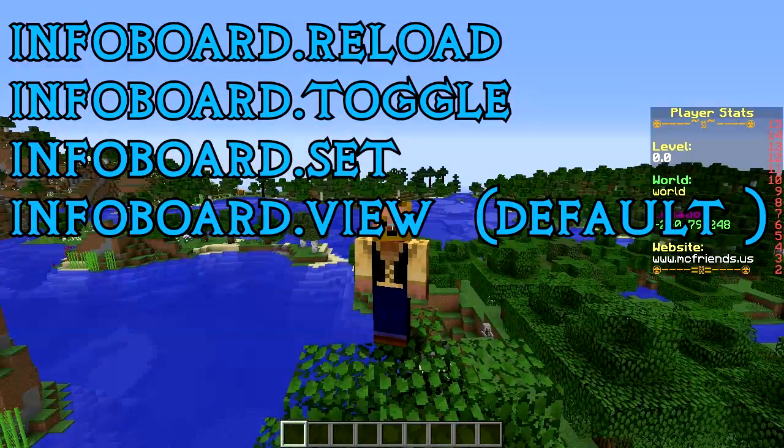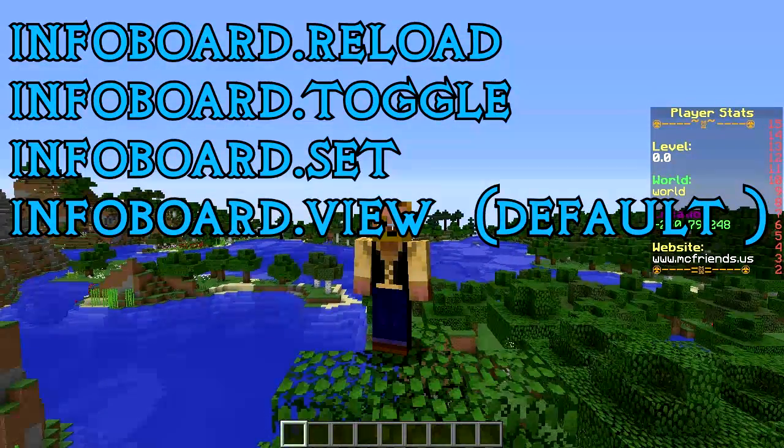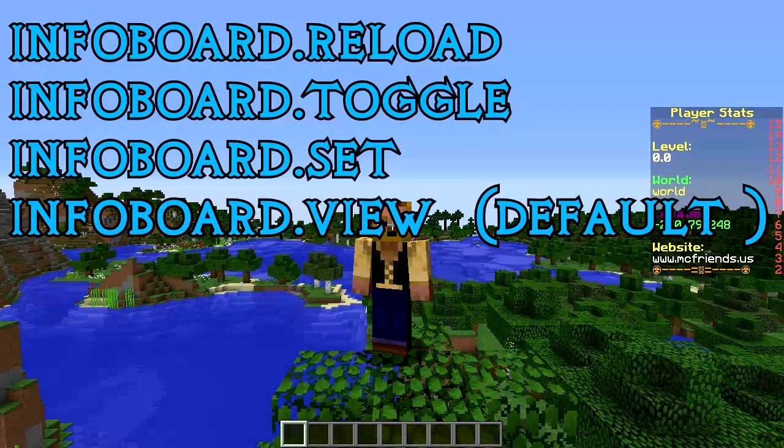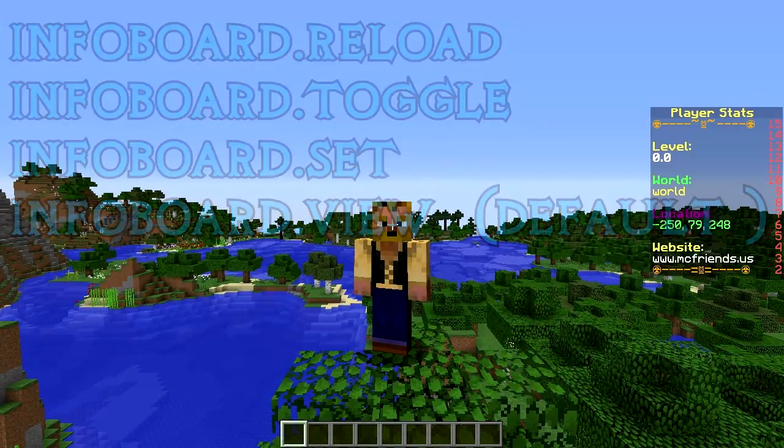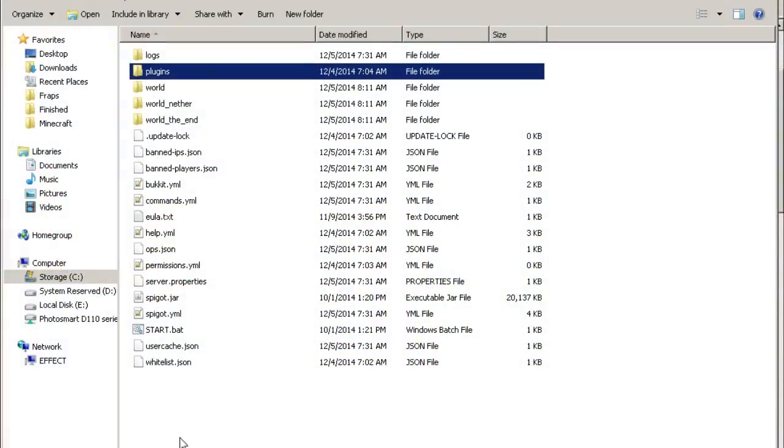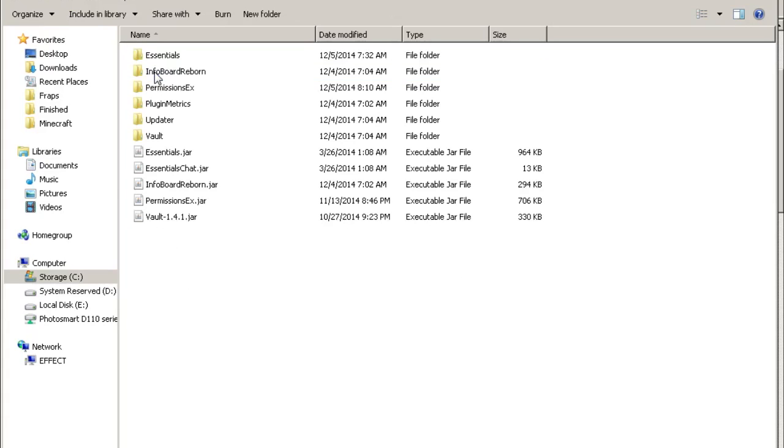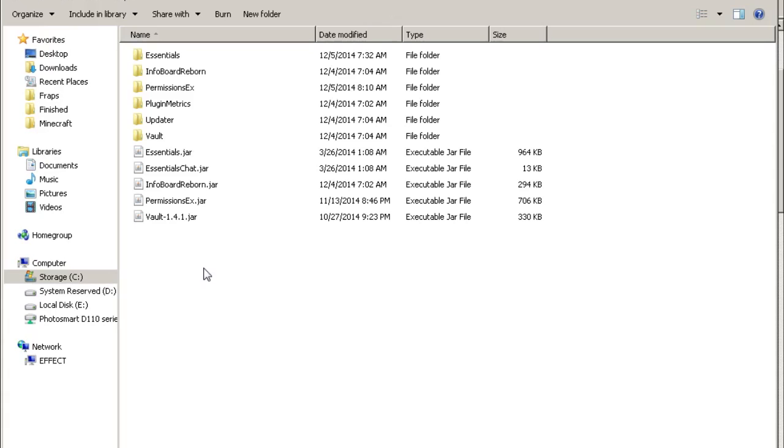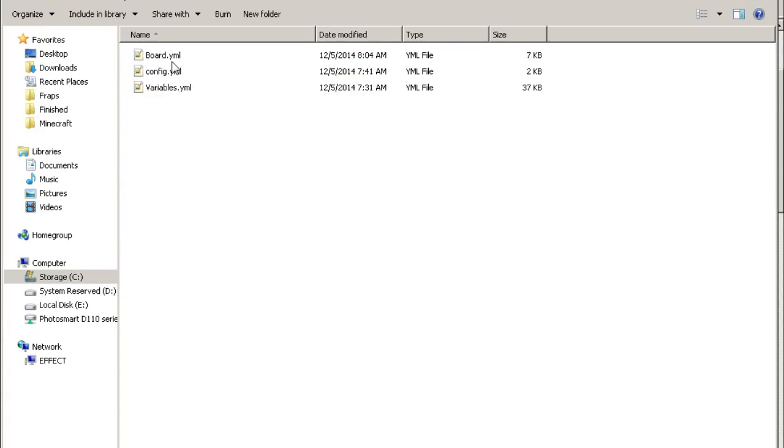So let's hop over to config files. Here we are in our server. Like always, you go into your plugins and then you got your jar files in there. A couple things on it: it doesn't really require Vault, but for it to display money or anything like that you would need to get Vault or any of the variables. Random variables you need to have that plugin running in order to run that variable on your info board.